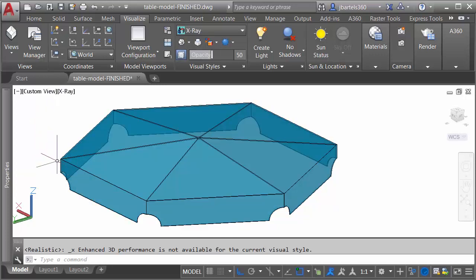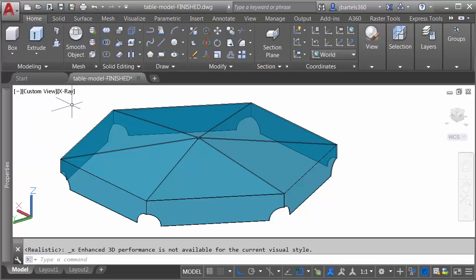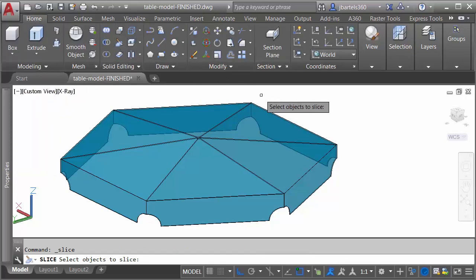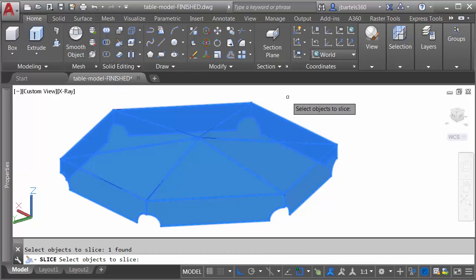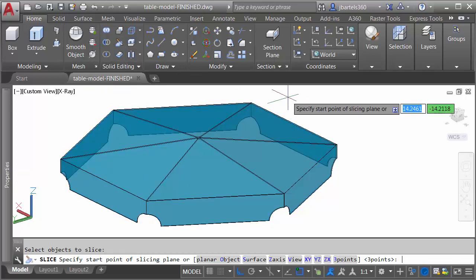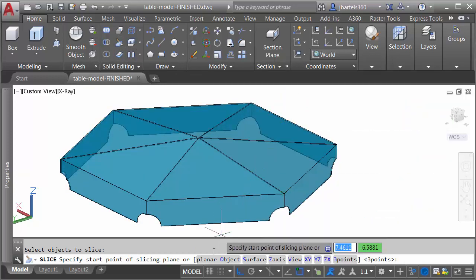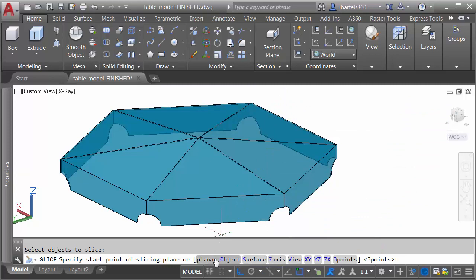So, to slice this into wedges, I'm going to go back to the home tab, and then in the solid editing panel, I'll launch the slice tool. I'd like to slice this object, and I'll press enter. Notice down at the command line there are many ways we can slice a solid. I could slice it with a planar object. I could slice it with a surface. I could slice it by selecting the various axes. In this case, I'm going to slice it using three points.